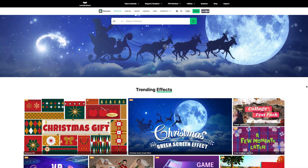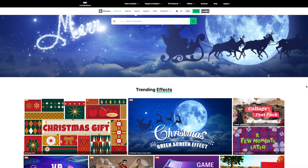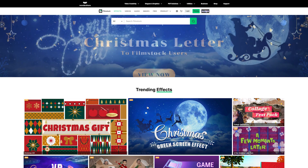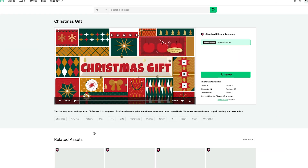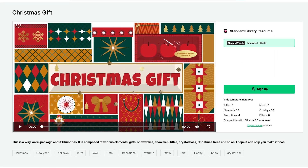We encourage you to find a Filmstock effect pack that suits your vision. But for this video, we're going to use the Christmas gift pack. By the end of this tutorial, your holiday video will look like this.